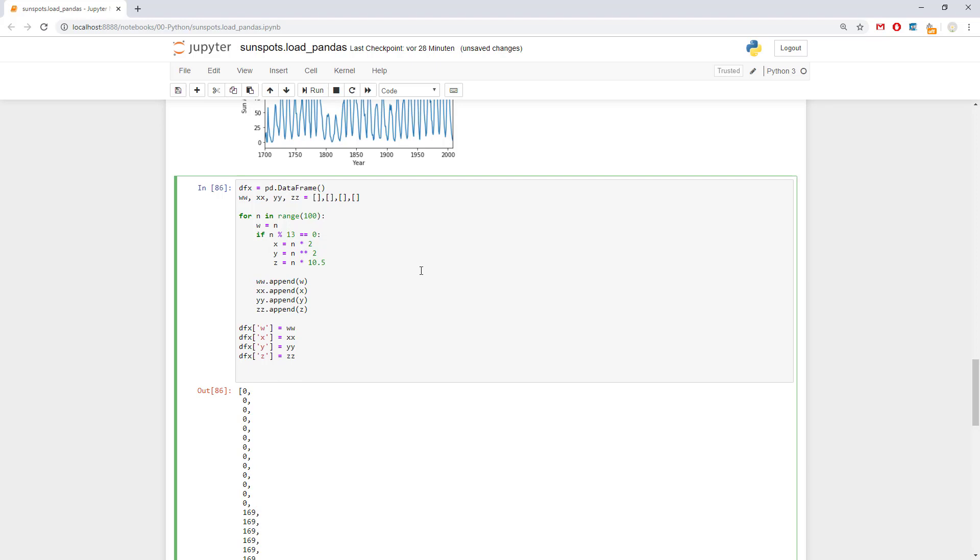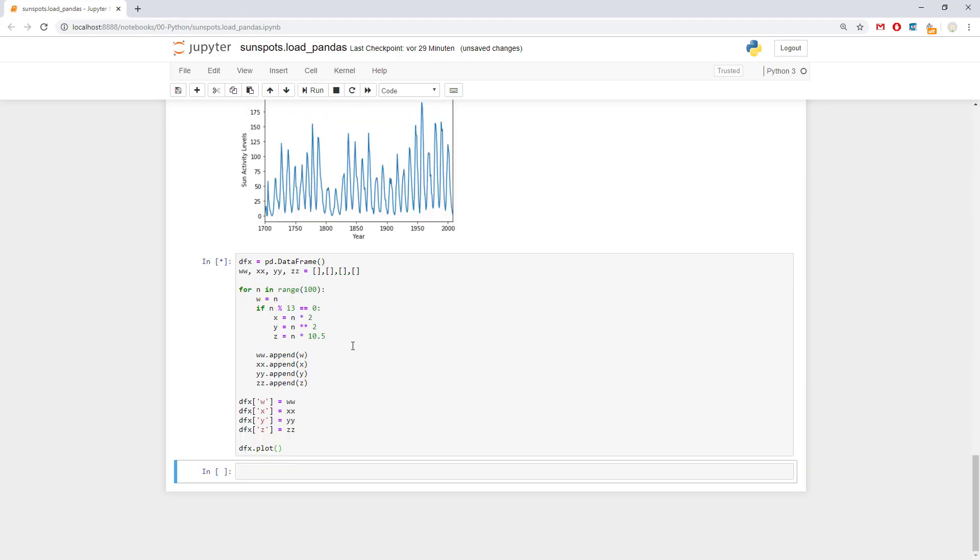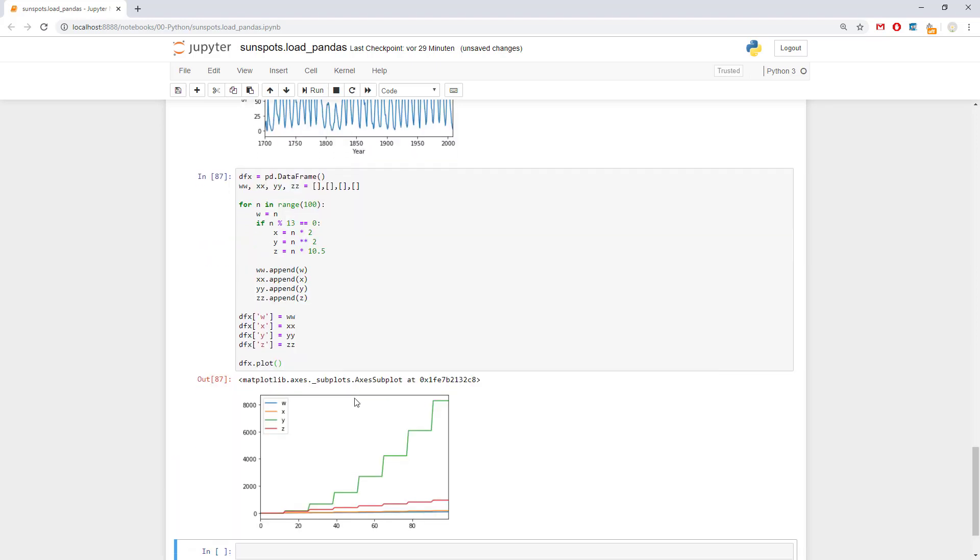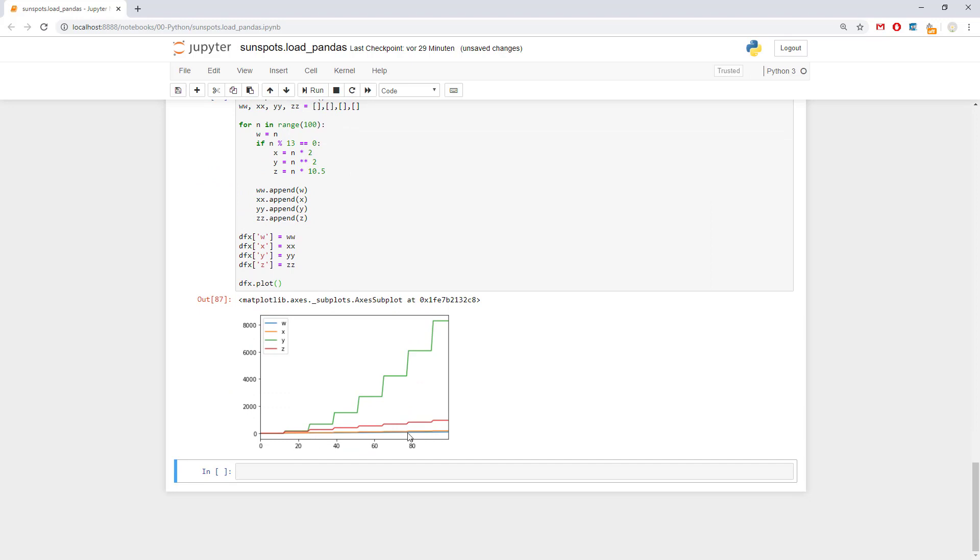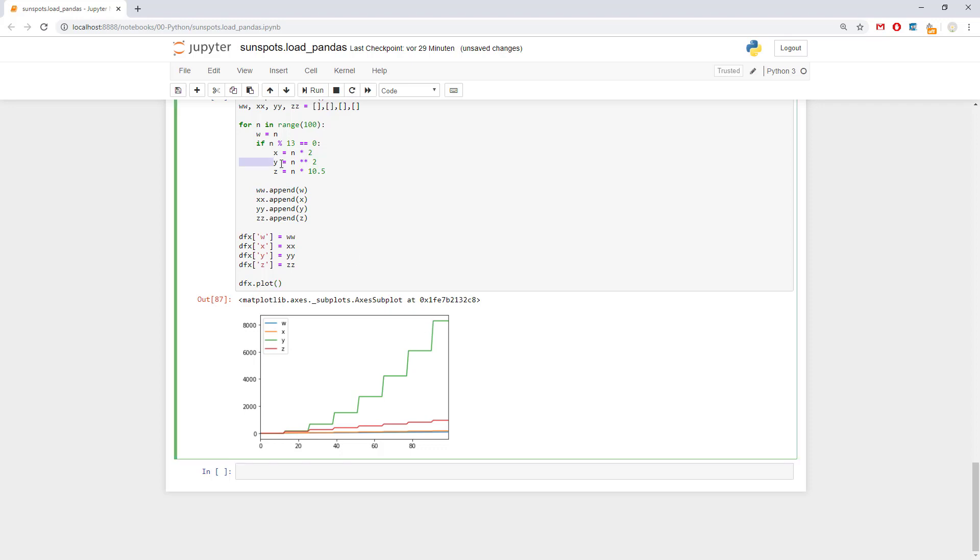And what we can do now is we can say dfx.plot. And this is how it looks like. Okay. The y is the one going up really quickly. Because it is to the power of two. Then we have the x which is almost overlapping with the y which is not what we want. So we are going to change it.